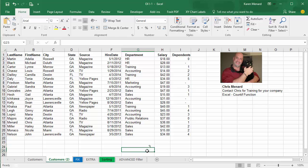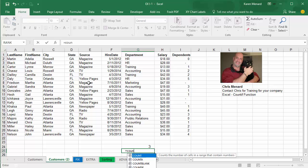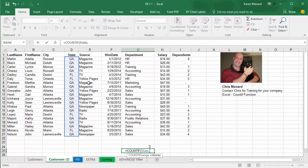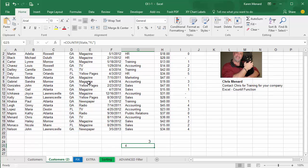I'm going to do it again. This time I want to find out how many people are in Florida. Equals COUNTIF, Tab. Instead of D2, I'm going to do the word State, comma. I'm looking for Florida — it is not case sensitive, doesn't matter how I type in the F and the L. And I have four people.